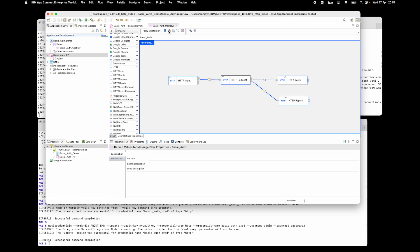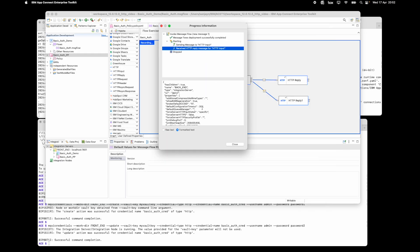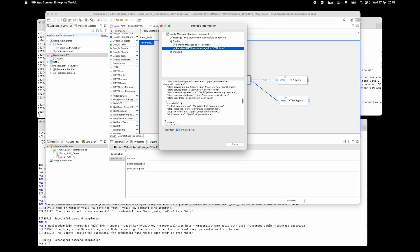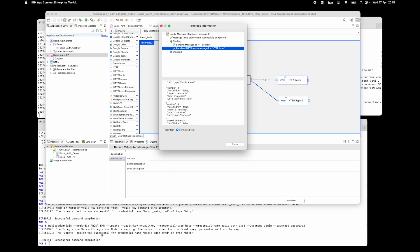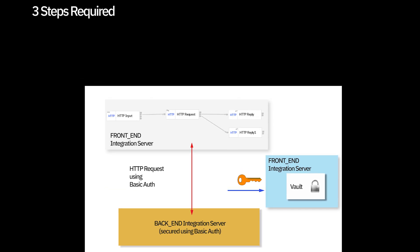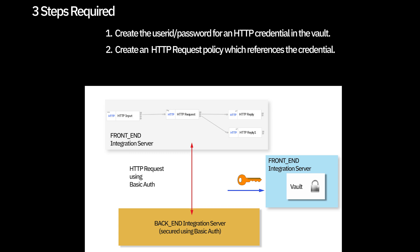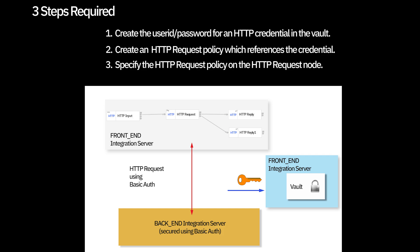If I now send the message through again, this time it's worked. You can see that I haven't needed to restart the flow or the integration server — it has just picked up the change to the credential automatically. In this video, I've shown how to use an HTTP request node with an HTTP request policy to send request messages to a back-end web service using basic auth. To do this, there were three steps: create the user ID and password as an HTTP credential in the vault, create an HTTP request policy referencing the credential, and specify the HTTP request policy on the HTTP request node — that allowed the flow to use the credential.